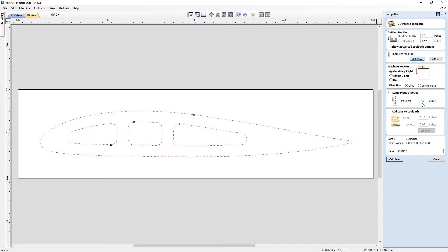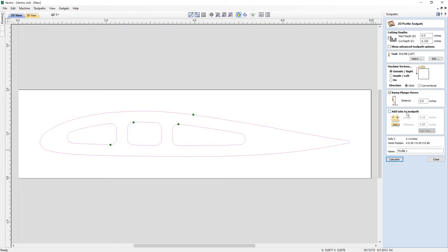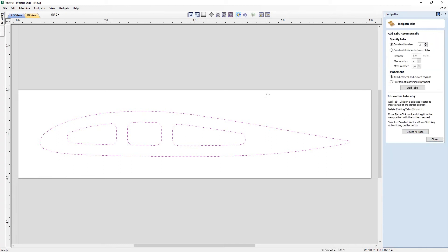Next up, we have the option to add tabs to our toolpath. If you don't have a vacuum hold-down system, you're probably going to want to add tabs — these are small pieces of material that connect your part to the surrounding material so it doesn't risk flying out once the cutout pass is done. We're going to specify a length of 0.15 and a thickness of 0.1. Then we can use the edit tabs option to position our tabs — just click anywhere on the vector to insert them. I think 4 tabs here seems to do the trick. You can move them, click on them to delete them, or click to reinsert a new tab into position. So we've got four tabs holding that in place, and then we can close out.